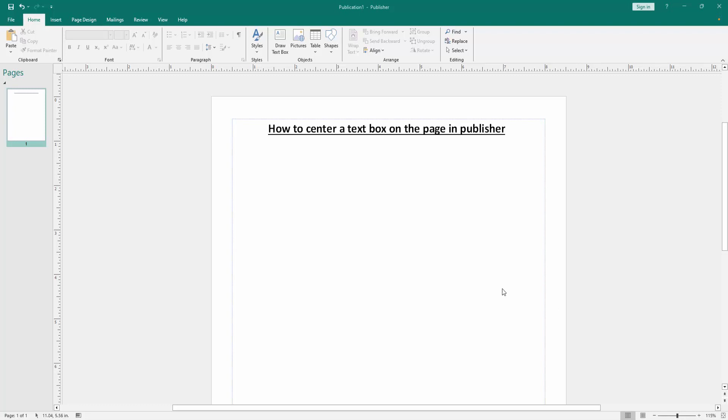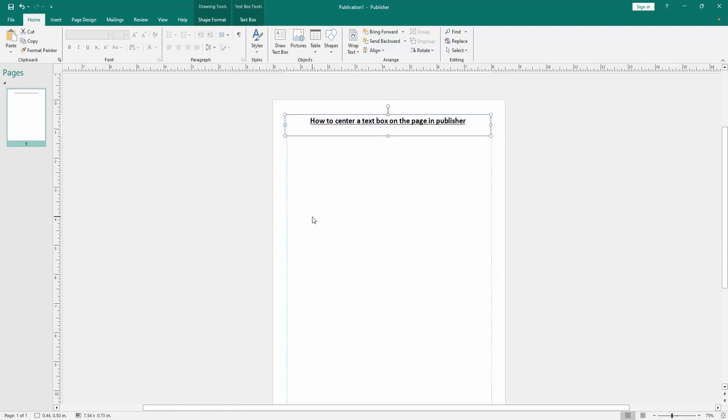First, we have to open a Publisher document. Now we want to center this text box on the page. First, zoom out the page.